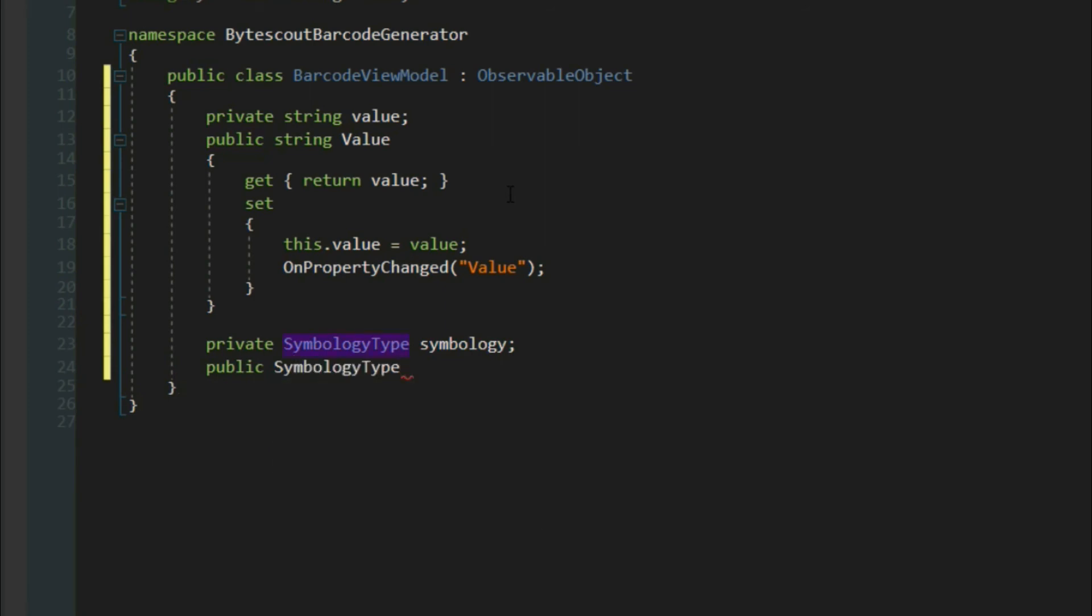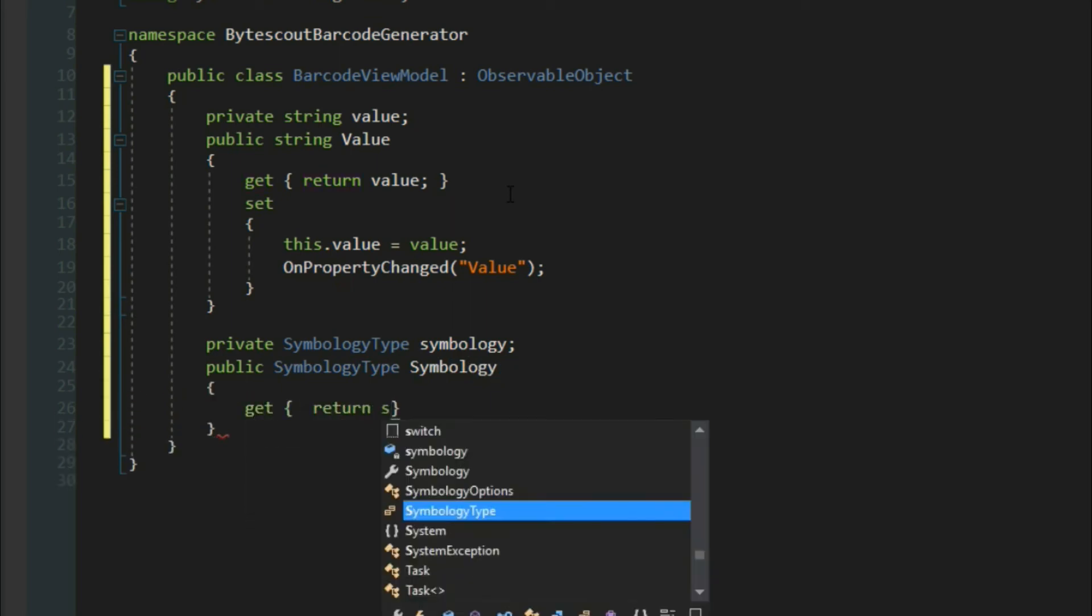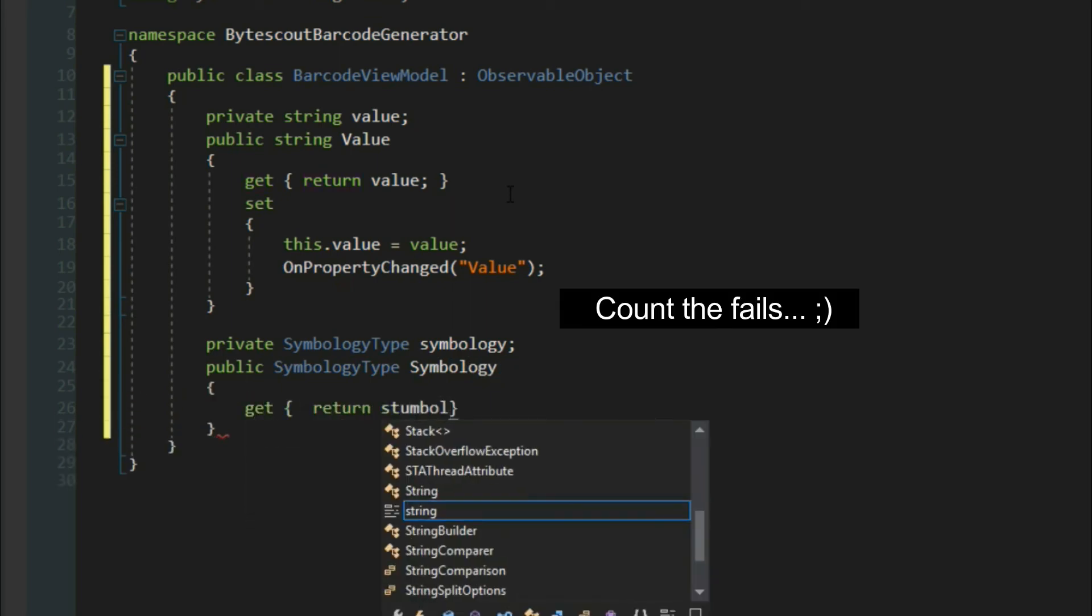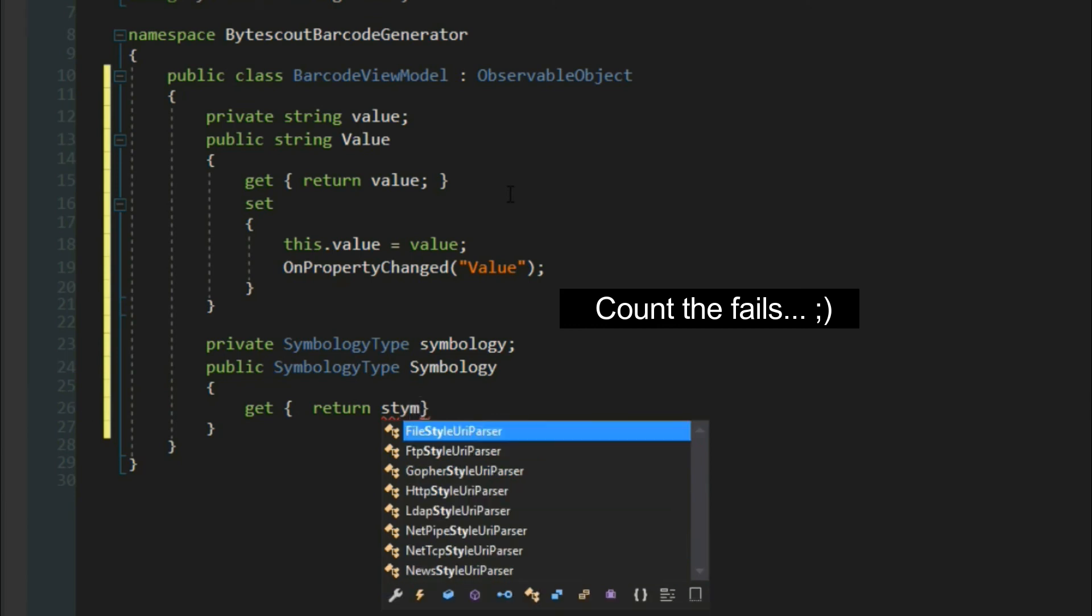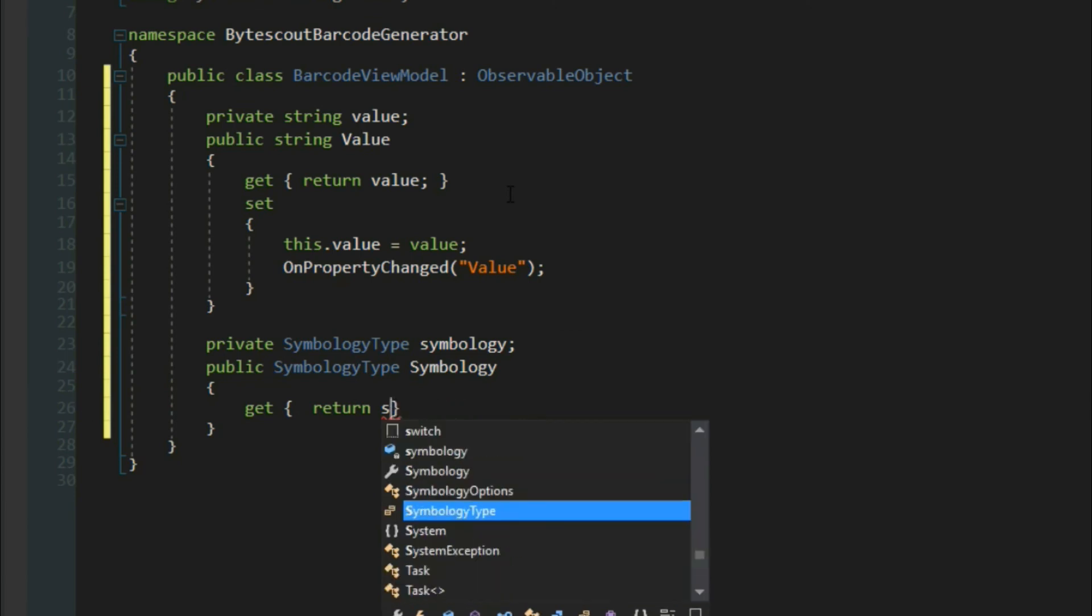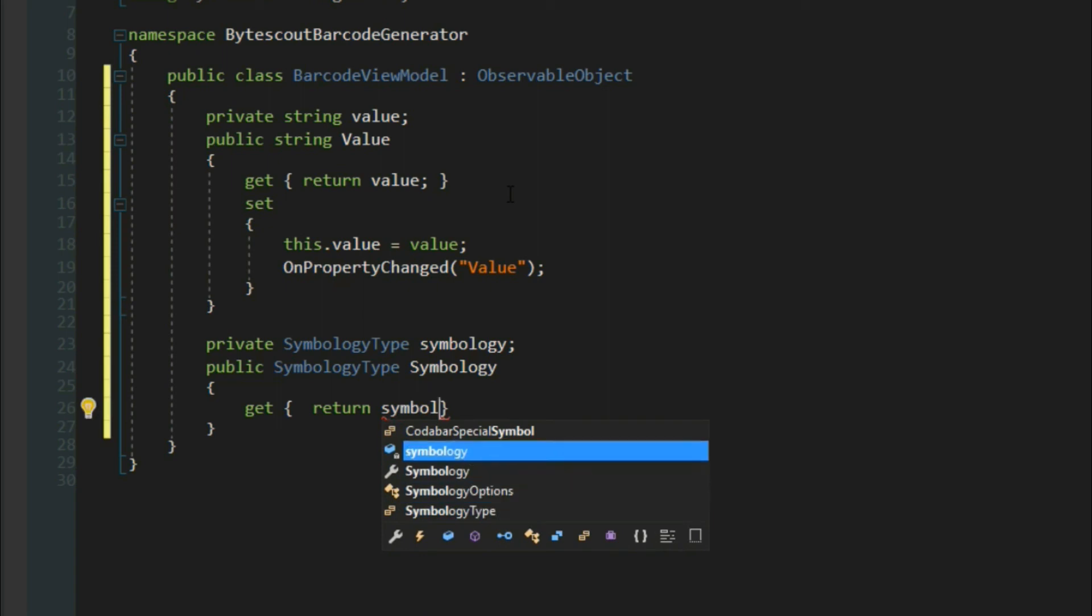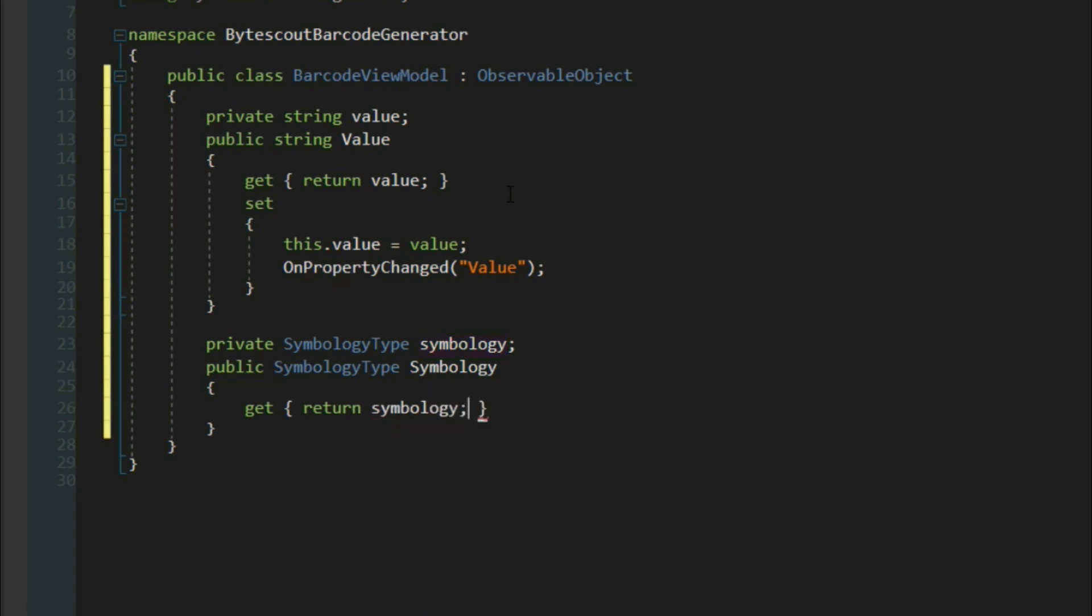We also want to create a public property here. So, Symbology, and we'll get and return our symbology. Basically, right now we're just setting up a view model for the barcode. In the setter, we'll set symbology.